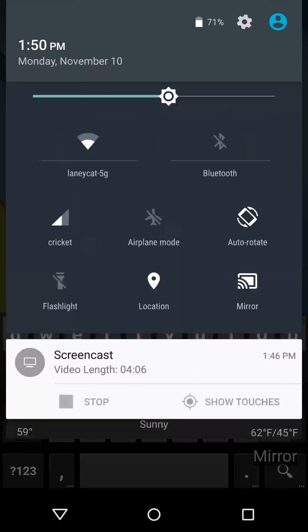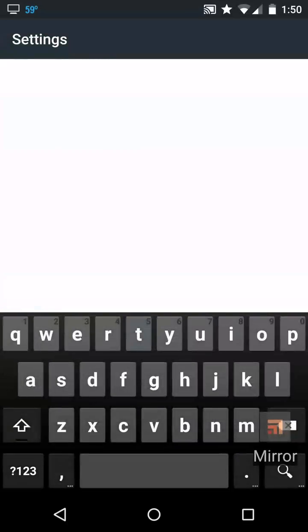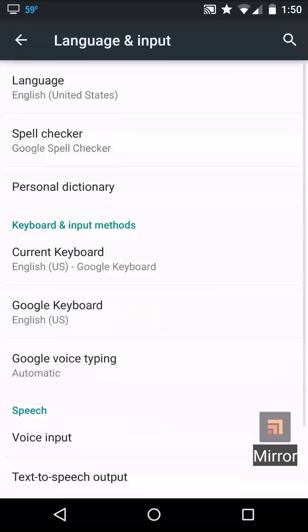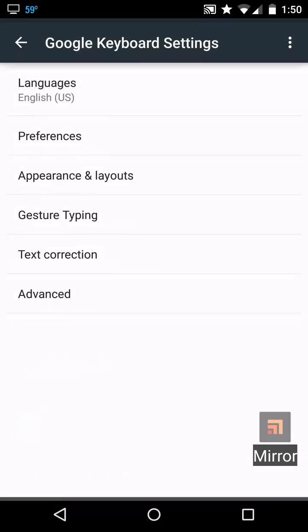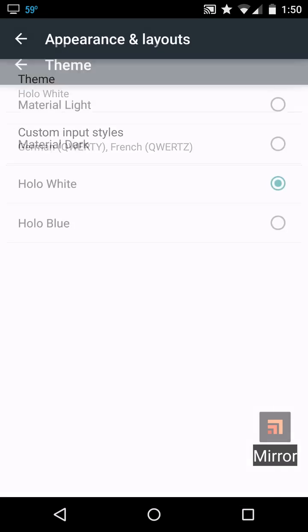Or we can go into the settings and enable the default keyboard, which is under appearances and layout material light.